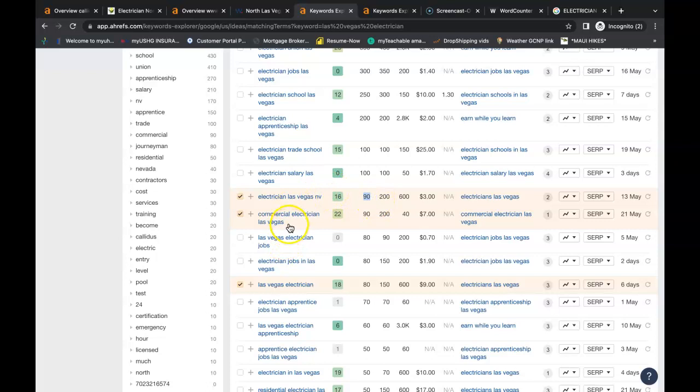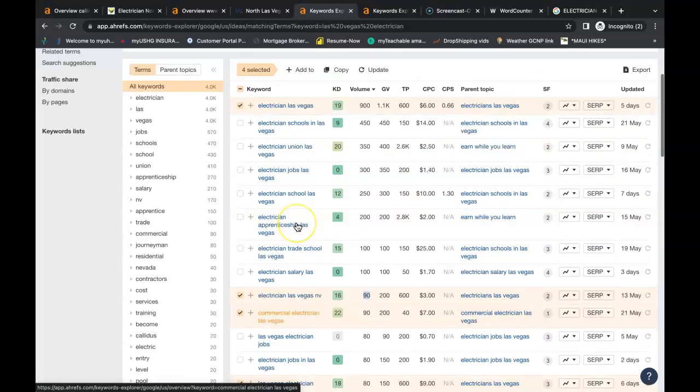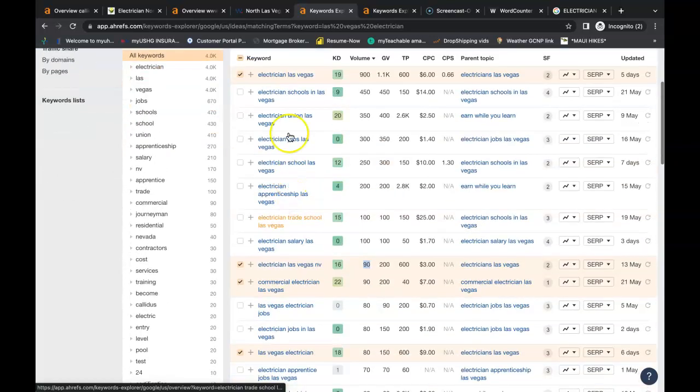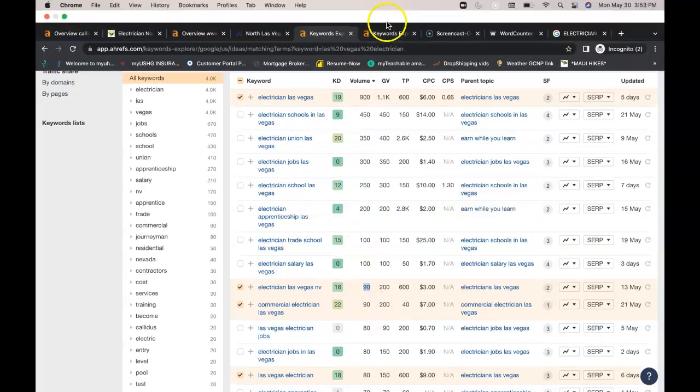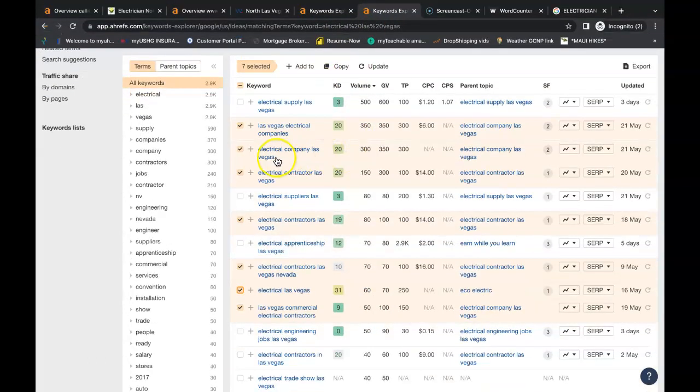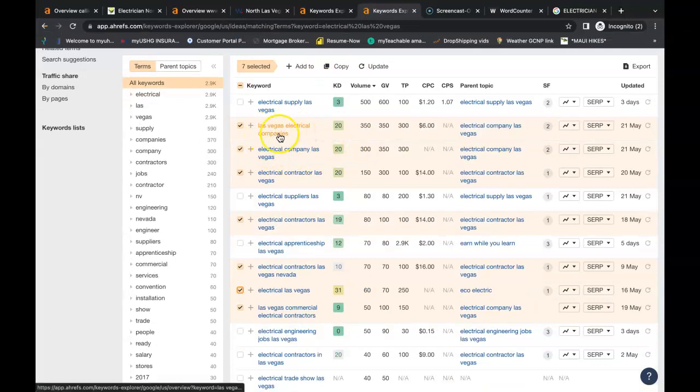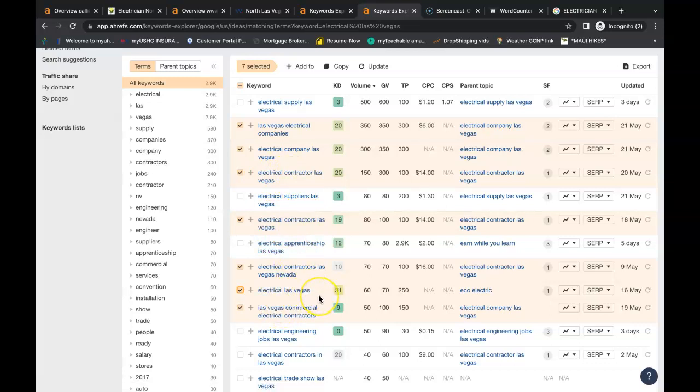You have your commercial electrician in Las Vegas. Just these highlighted keywords, these four highlighted keywords being searched over a thousand times a month by people in the Las Vegas area that's looking for an electrician. So I did the same thing with electrical. You have Las Vegas electrical companies, Las Vegas electrical contractors. You have your commercial keywords. So as you can see there's all sorts of buyer intent keywords that you can put inside your content that you can be found for.